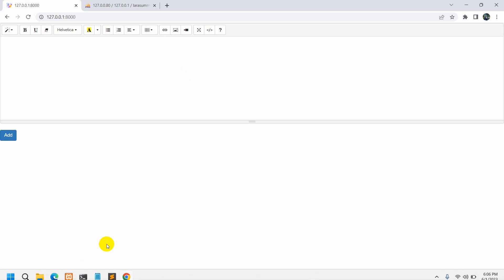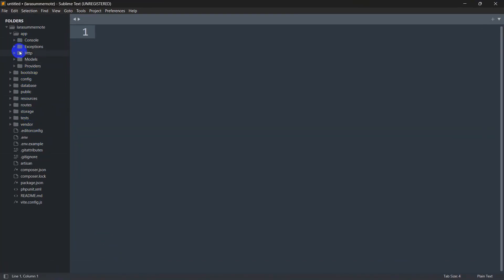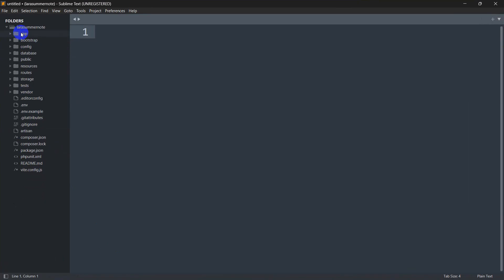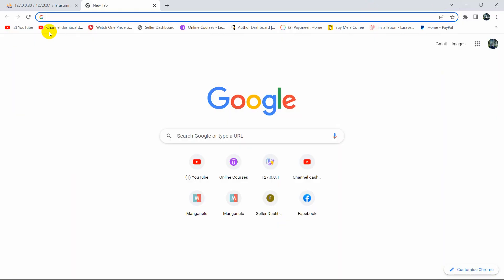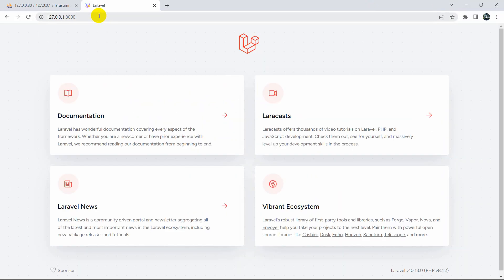I already created a fresh Laravel project. Let me just run it. This is the freshly created Laravel project and we'll have the Summernote input field over here.